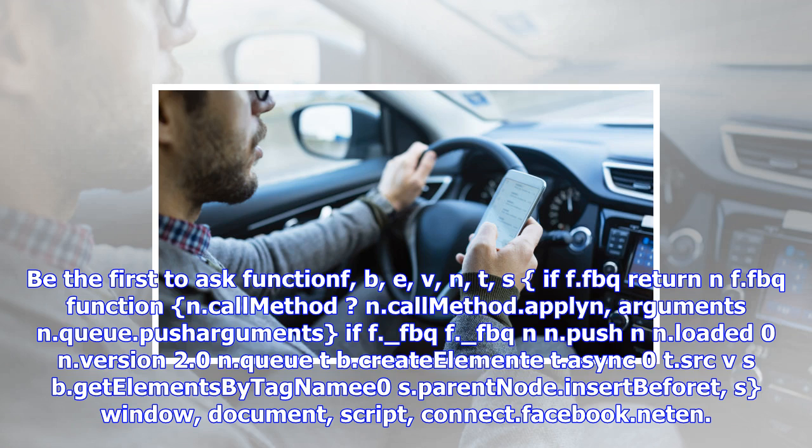V, N, T, S. If FFBQ return, an FFBQ function and call method, apply arguments and Q.push arguments. If FFBQ, FFBQ, push N, loaded 0, version 2.0. QTB create element, async 0, SRC, SBGD elements by tag name 0, parent node insert before S. Window, document, script, connect.facebook.net. FBEVENTS.JS. FB init 174 trillion 181 billion 139 million 752 thousand 304. FBQ track,